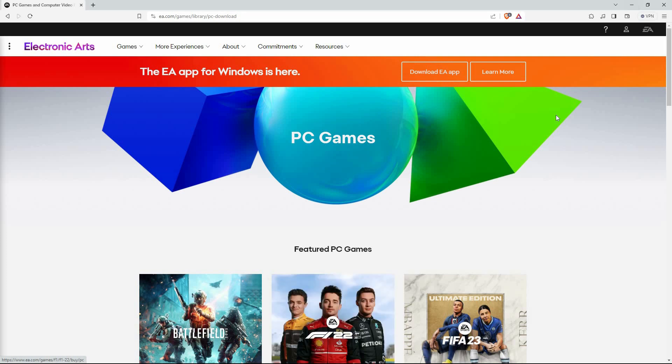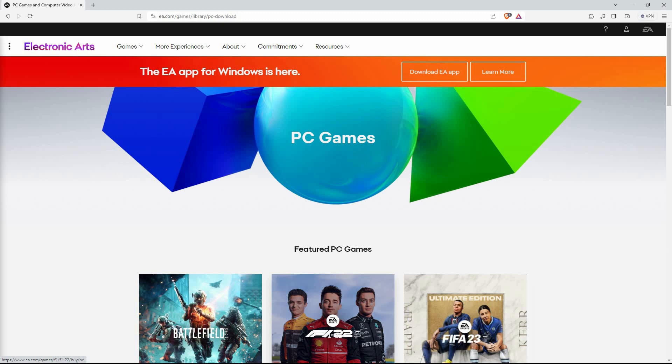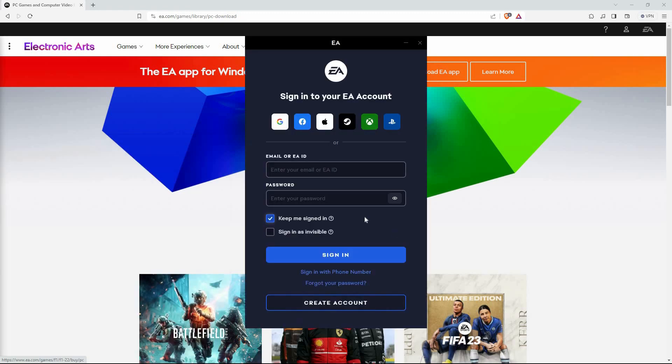So first, download the EA app and install it to your PC. Once installed, open it.